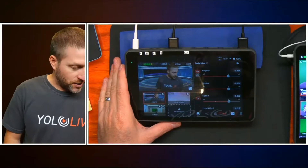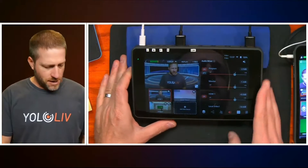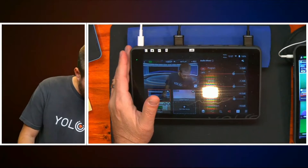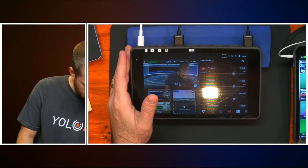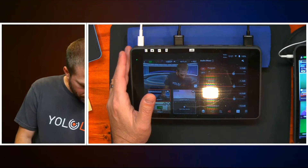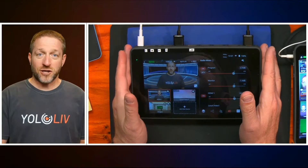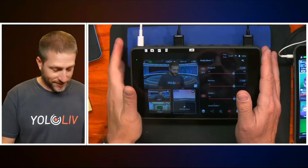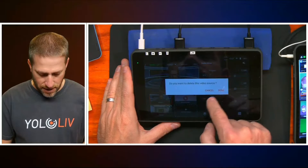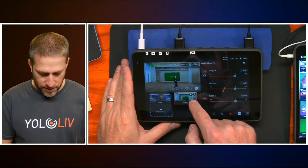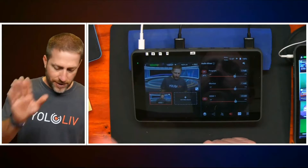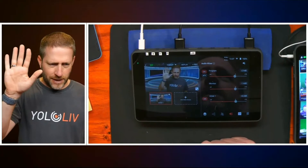Let me go right into the YoloBox — this is the YoloBox Pro. I'm gonna delete this video just to clear up the space, and delete that image to clear up the space as well. So I have one camera coming in — this is my camera.